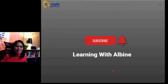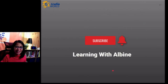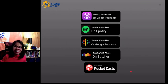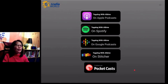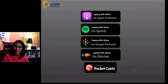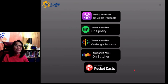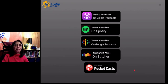Speaking of due diligence, consider subscribing if you are not subscribed yet. This channel is called Learning with Albine. And not only that, we are also on podcast. Our general Tagalog practice is available on several podcast platforms, including Apple Podcasts, Spotify, Google Podcasts, Stitcher, or Pocket Casts. You can look up the title Tagalog with Albine. Don't forget to follow or subscribe to our podcast channel.